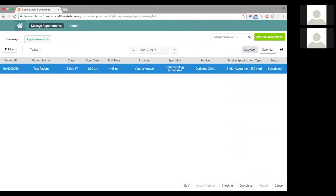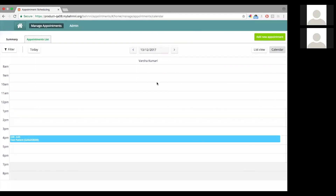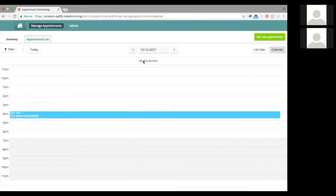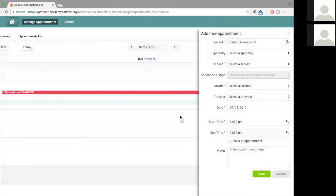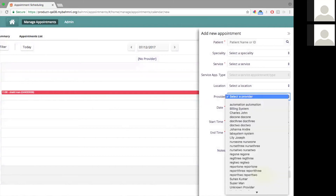I can go to the calendar view and I will see this for Dr. Varsha Kumari on this particular slot. The advantage of creating an appointment from the calendar view is that the moment you click on a slot, it will automatically pick up the date, the start time, the end time, and other things. If it was for a particular provider, then it will pick the provider context as well.